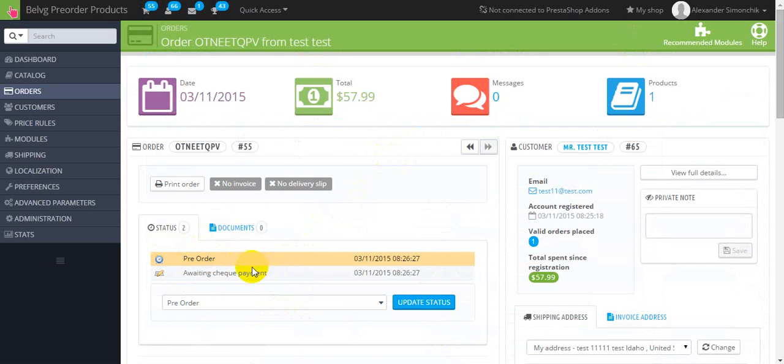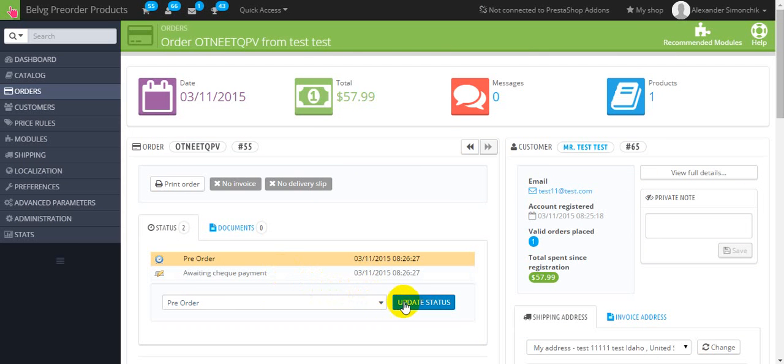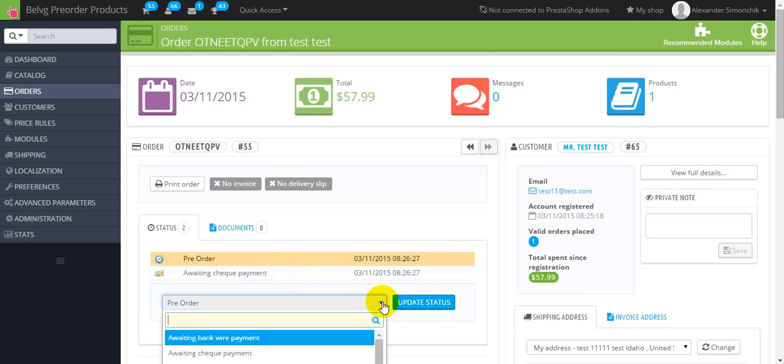This one, awaiting check payment. Moreover you can update the status by yourself.